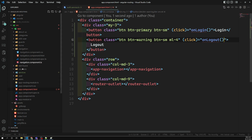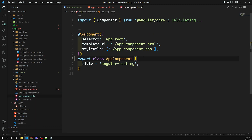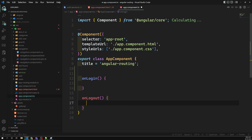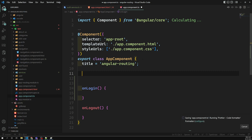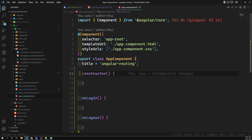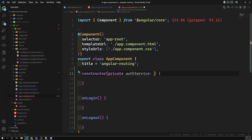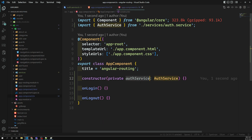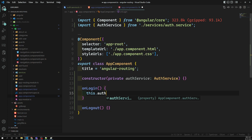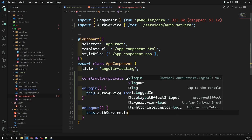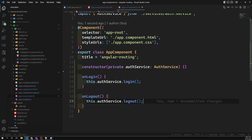Let's go to app.component.ts and add two click methods: onLogin and onLogout. I'll inject the AuthService in the constructor — private authService of type AuthService. When the user logs in I will call authService.login(), and when the user logs out I will call authService.logout(). That's it.